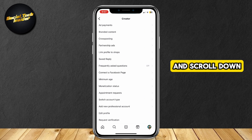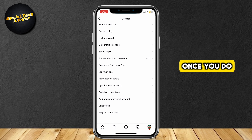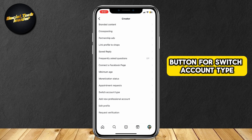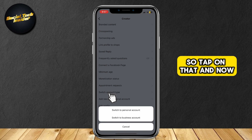And scroll down. Once you do, you will see there is a button for Switch Account Type. So tap on that.